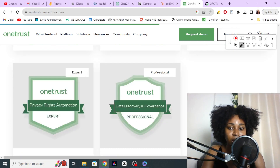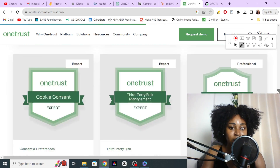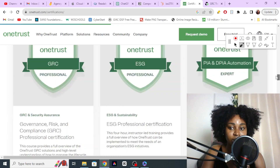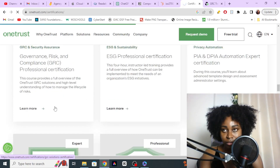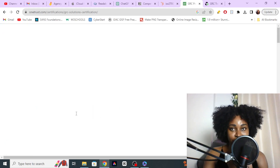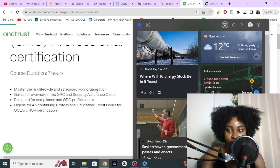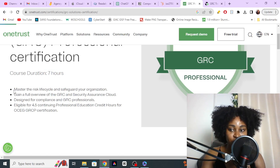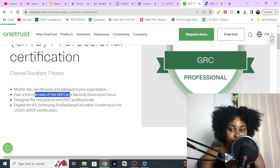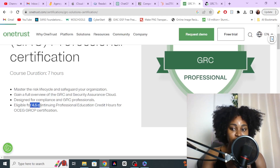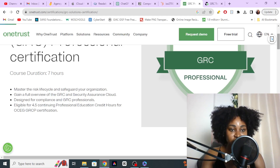Let's take a look at the one for GRC. Clicking on 'Learn More' brings us to the governance, risk, and compliance certification. The duration is seven hours and this is what you gain from the certification: you get to master the risk life cycle, gain an overview of GRC, design for compliance, and become a GRC specialist. You're also eligible for 4.5 CPEs, so definitely something to look into.